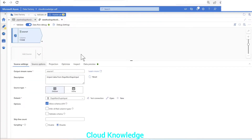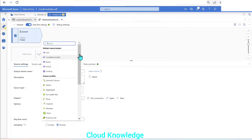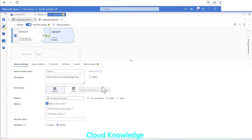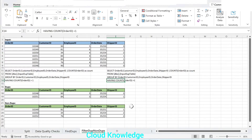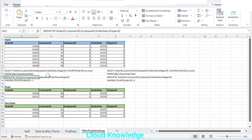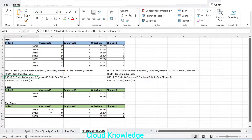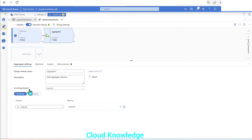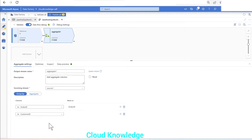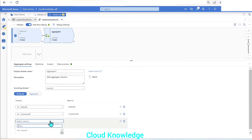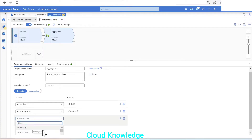Next we'll add the aggregate transformation, the same logic as in the previous example for finding duplicates. The aggregate transformation is under the schema modifier section. In the dataset we need to perform a group by on all the columns, since in the output we want to display all the columns. In the aggregate transformation configuration we'll take the first column, then use the plus sign to add the other columns one by one.